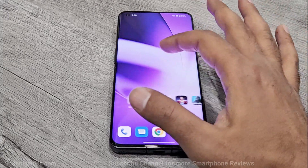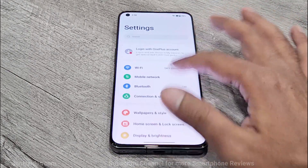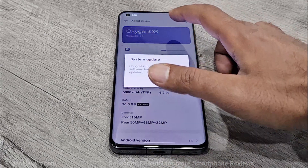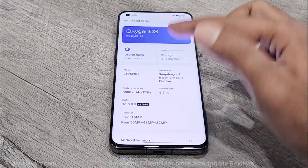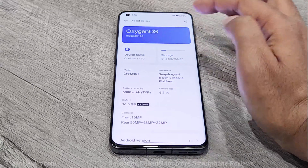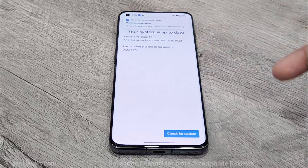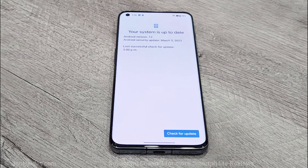All you have to do is go to Settings, then scroll down to the bottom and go to the About Device section. As you can see, the system is updated. Tap on Software Version — it will start checking whether any software update is available or not, and if there is one, you can download and install it in the same way as I've shown you just now.